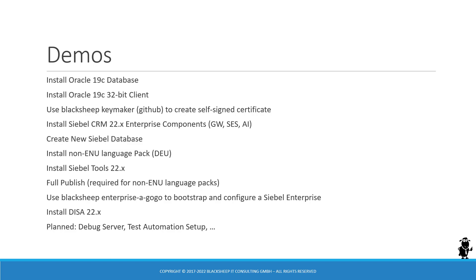We follow then into an installation and configuration for DISA 22.x and we are planning videos on building up on this environment such as getting the debug server ready, getting ready for test automation and so forth. If you have any ideas about what you would like to do in such a simple single stack virtual machine sandbox then hit the comments and see what we can do.